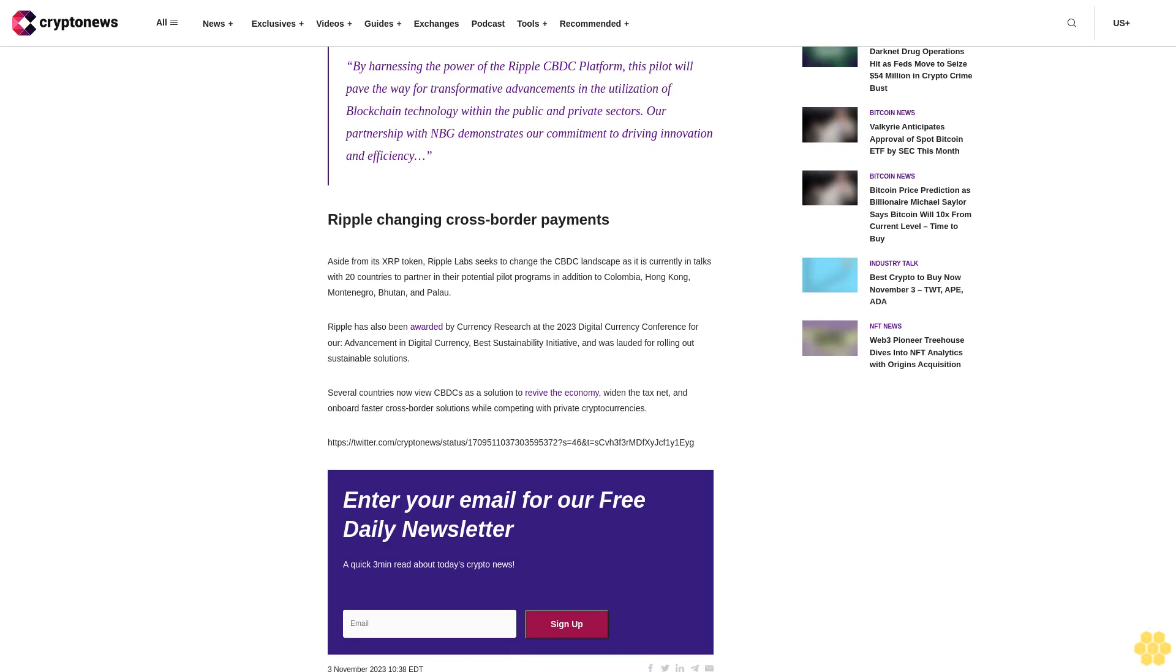Our partnership with NBG demonstrates our commitment to driving innovation and efficiency. Ripple changing cross-border payments. Aside from its XRP token, Ripple Labs seeks to change the CBDC landscape as it is currently in talks with 20 countries to partner in their potential pilot programs in addition to Colombia, Hong Kong, Montenegro, Bhutan, and Palau.